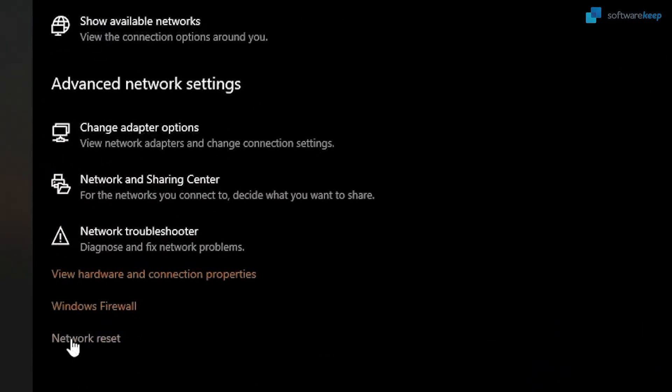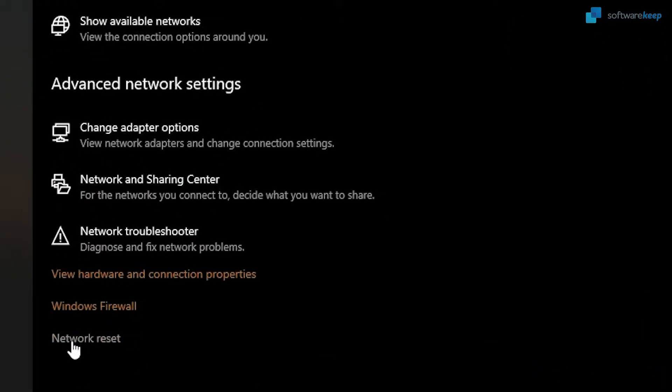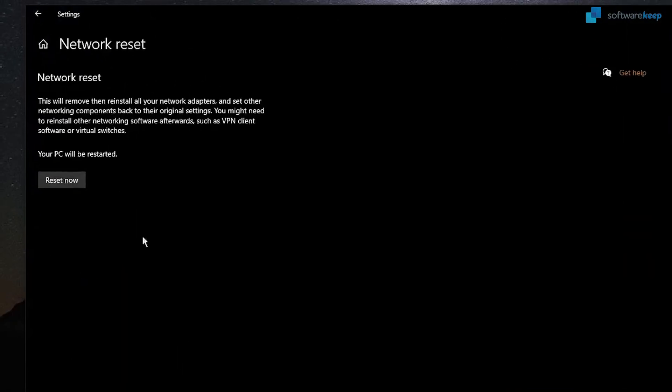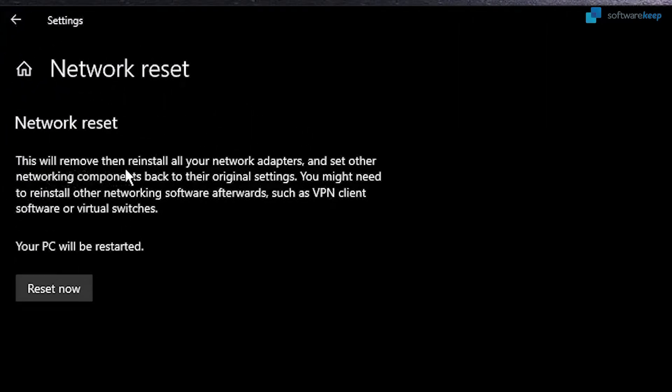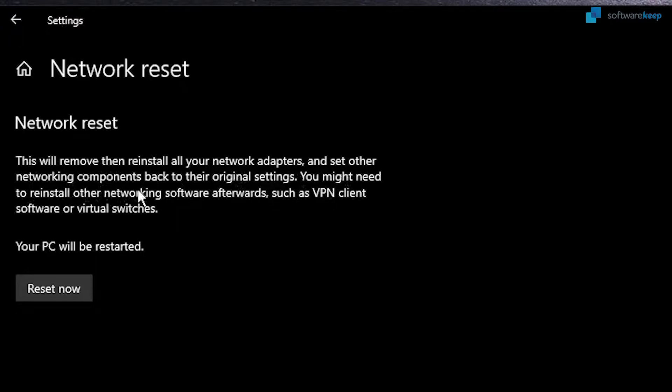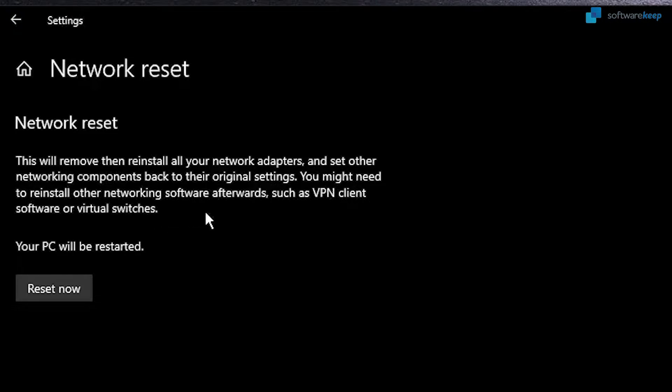As it says, this will remove then reinstall all your network adapters and set other networking components back to their original settings. You may need to reinstall other networking software afterwards, such as VPN client software or virtual switches.